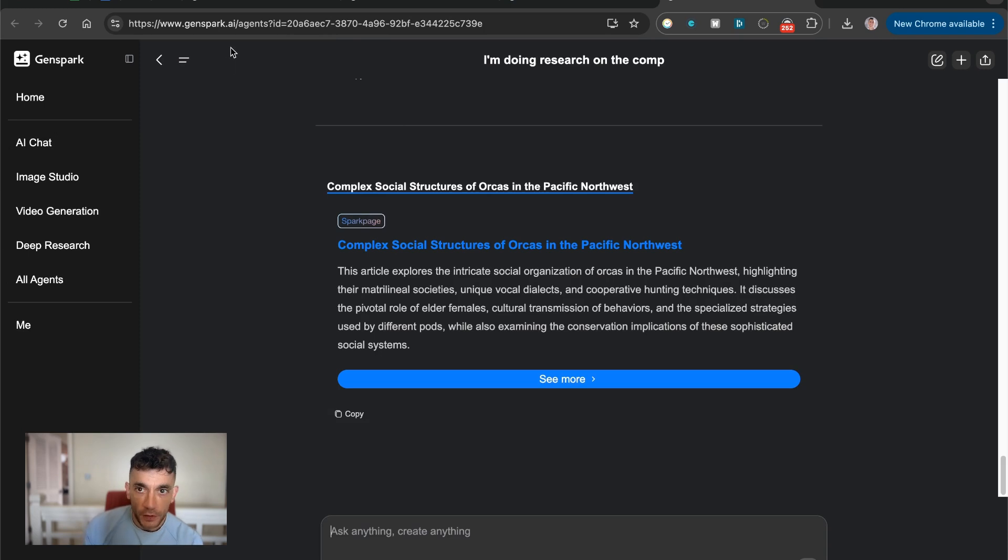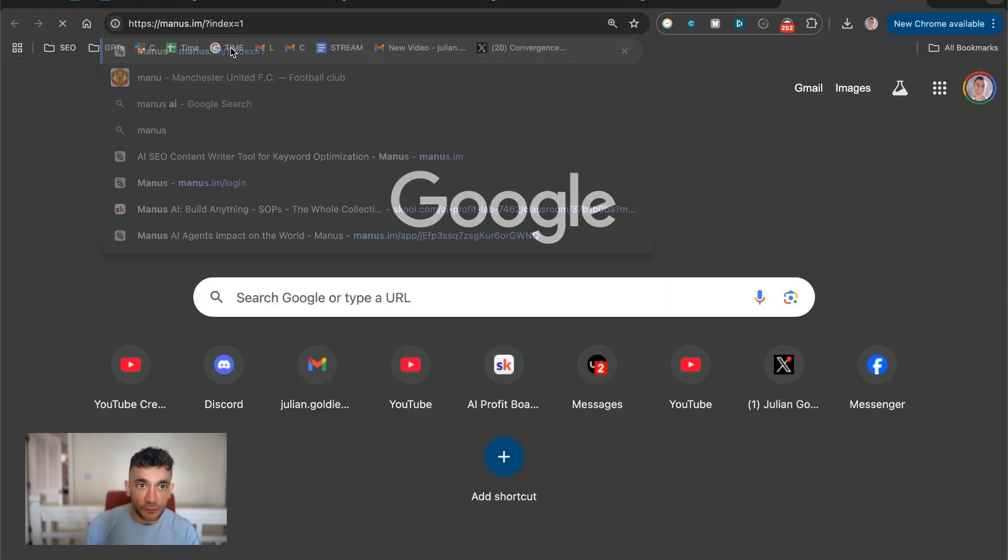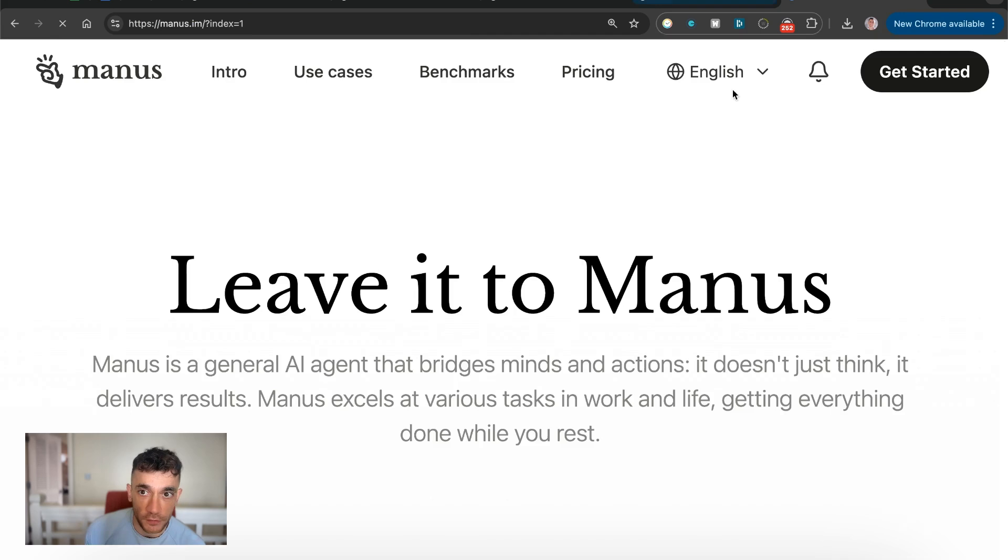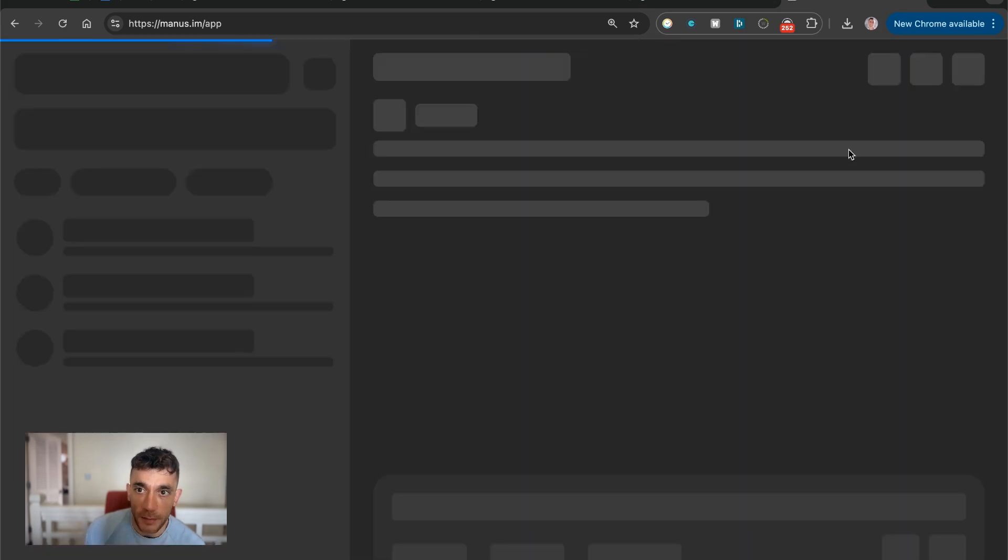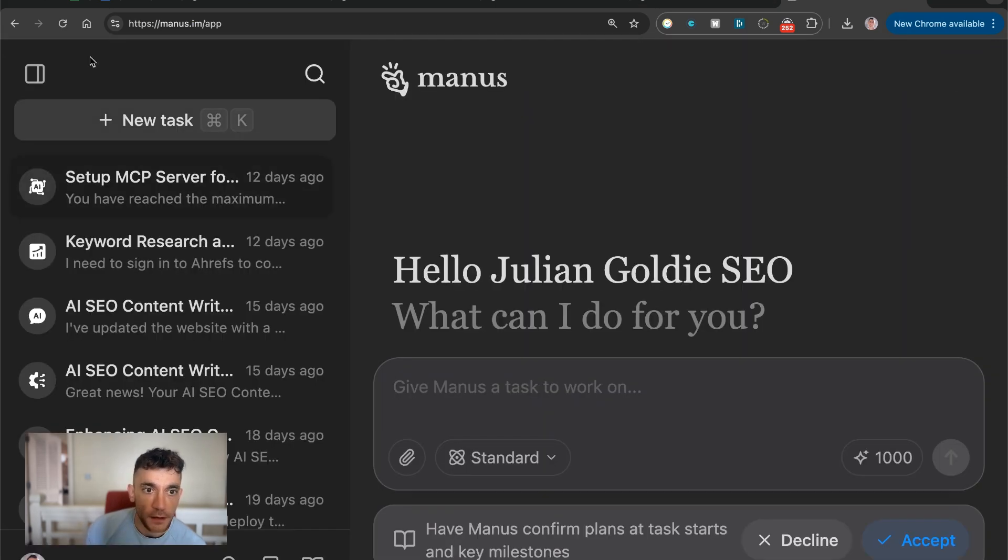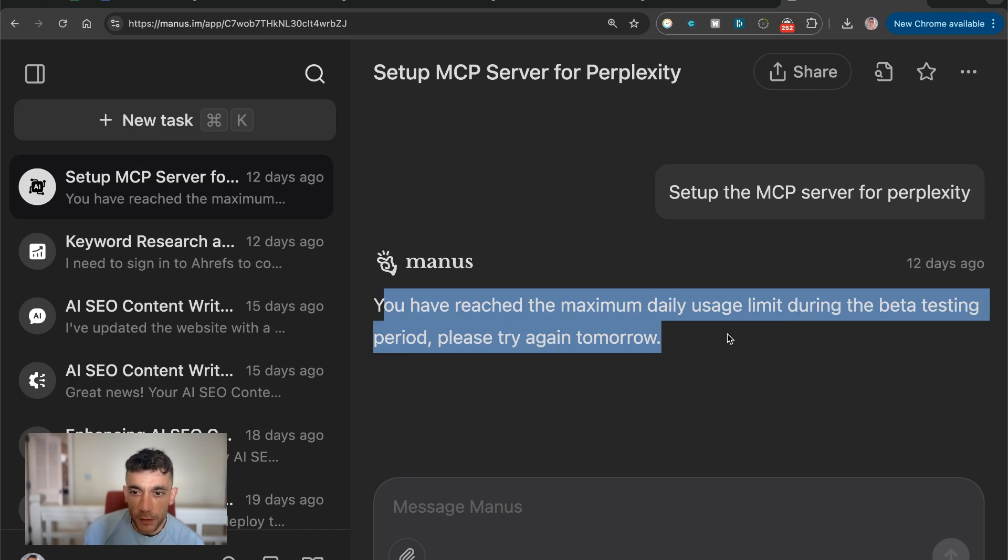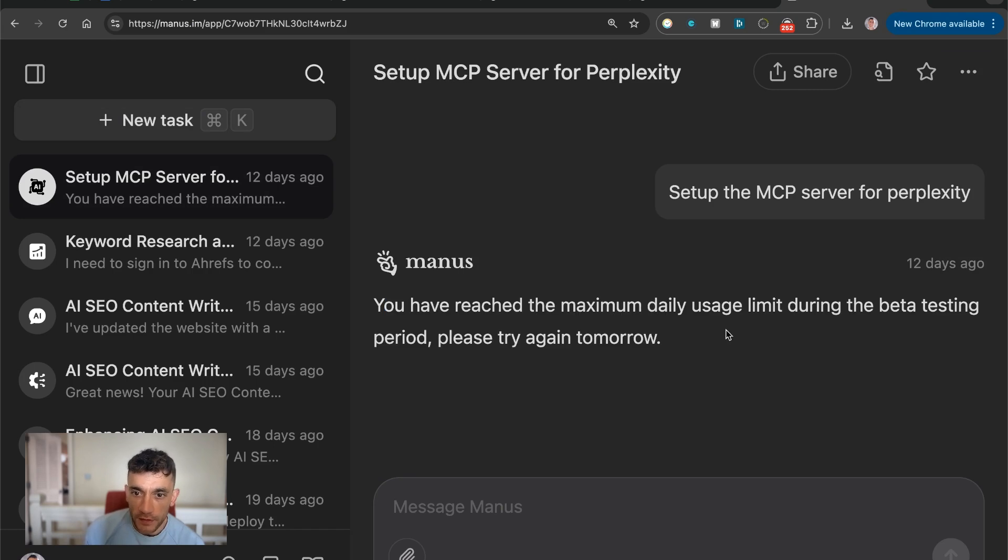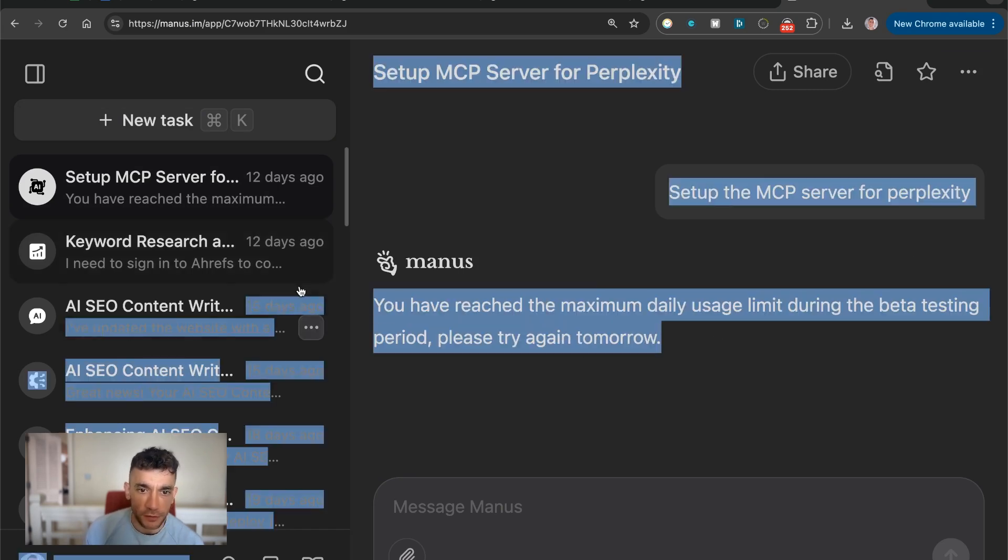If we pull these up, the side by side versus Manus. So we'll get into Manus right here. It's quite different because number one, when I was in the beta testing period, there was like three usages per day, sometimes only one.